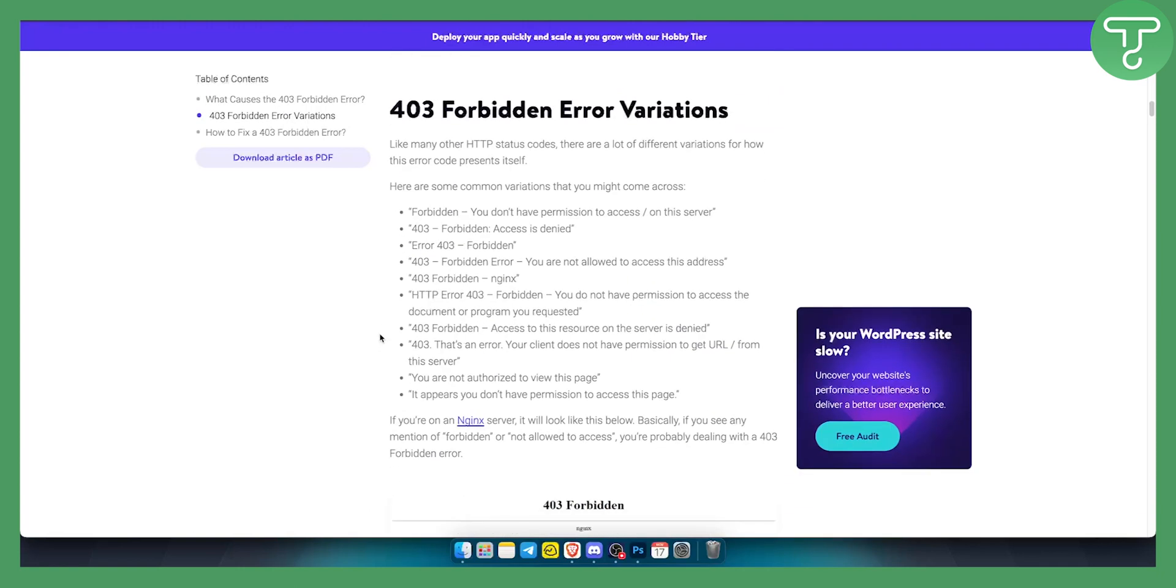As you can see, there are variations of these errors. So this depends on what type of error you have.